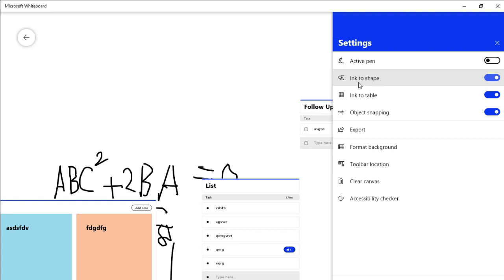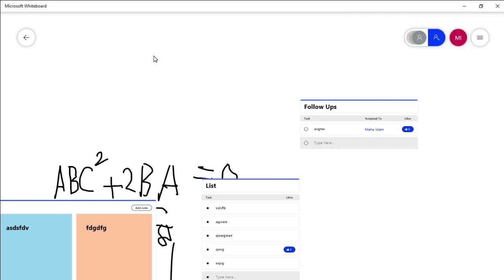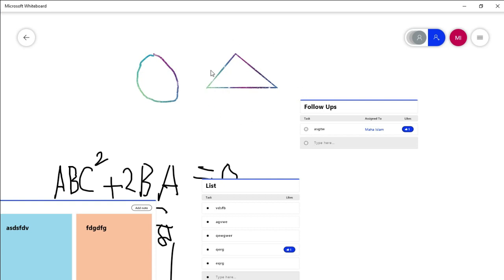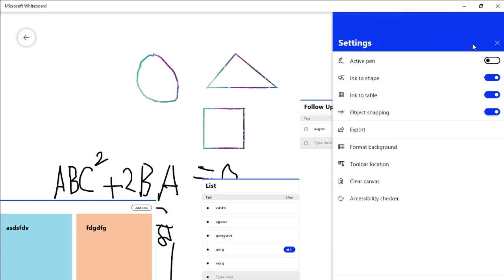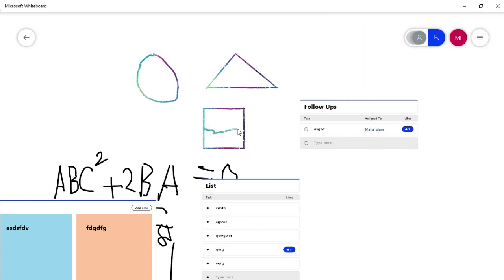Here we are going to use the shape tool. I will create a shape and it will be perfectly done. I will draw this shape on the outer side and between two blank areas.